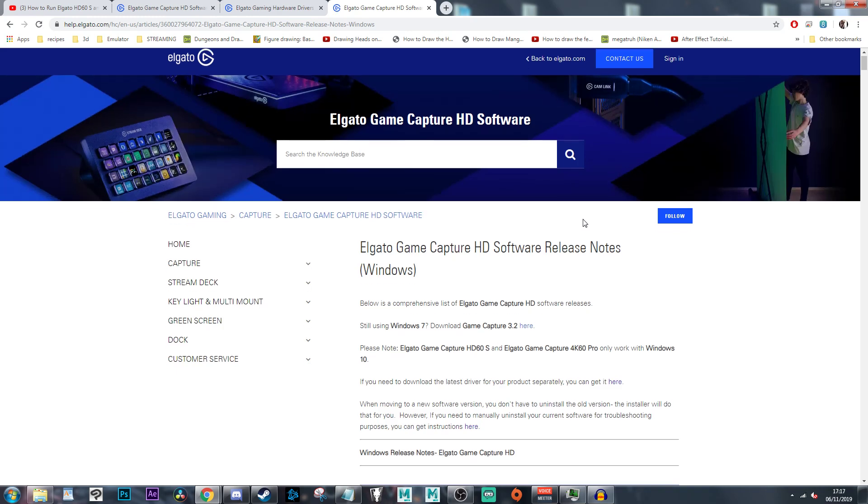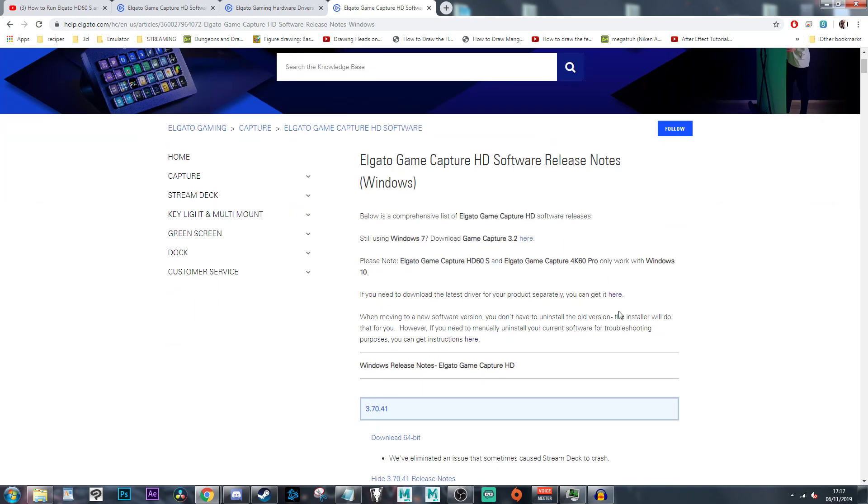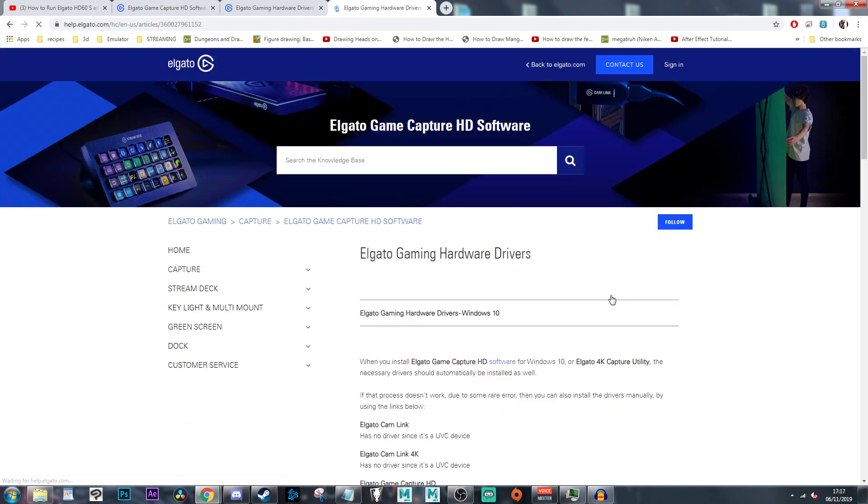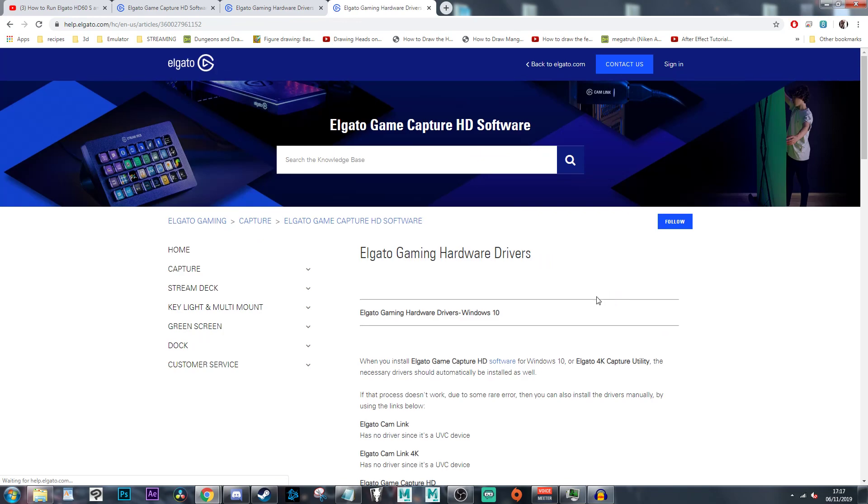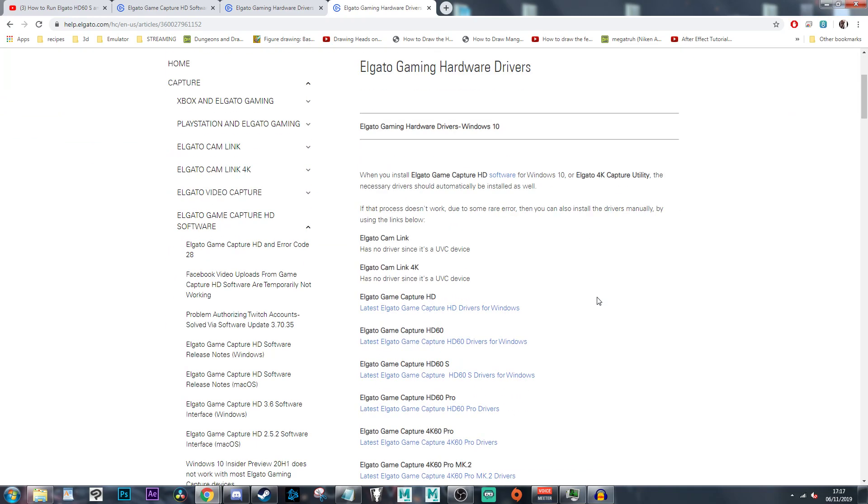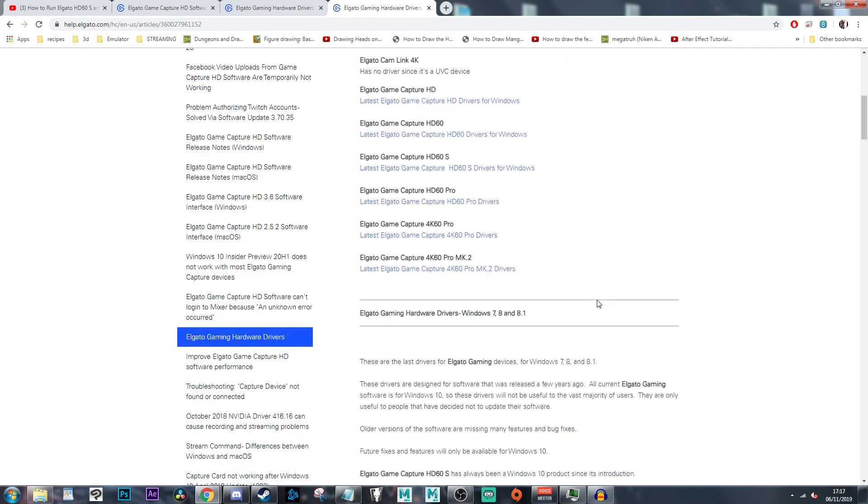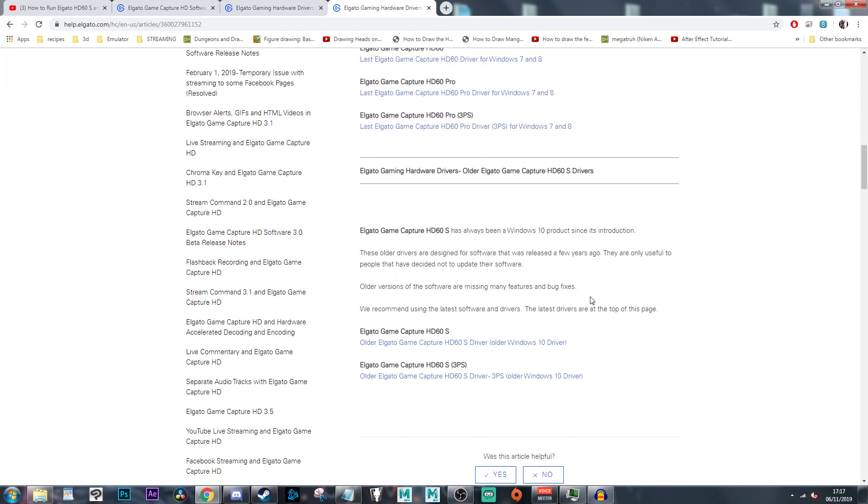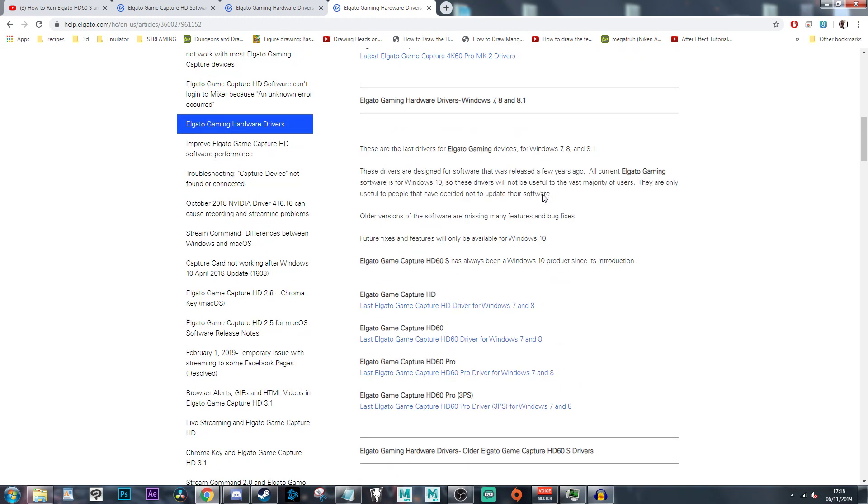Wait for it to load, and then you can find the latest drivers. Just get the driver, that's all you need. You're probably thinking you go down here and find, oh, this is the Windows 7 driver. And you click on it—it doesn't work. It straight up doesn't work.